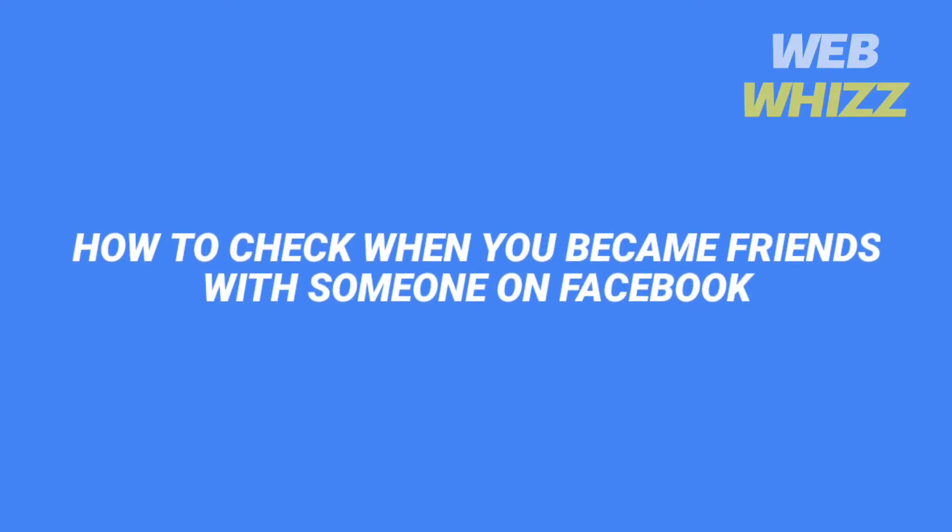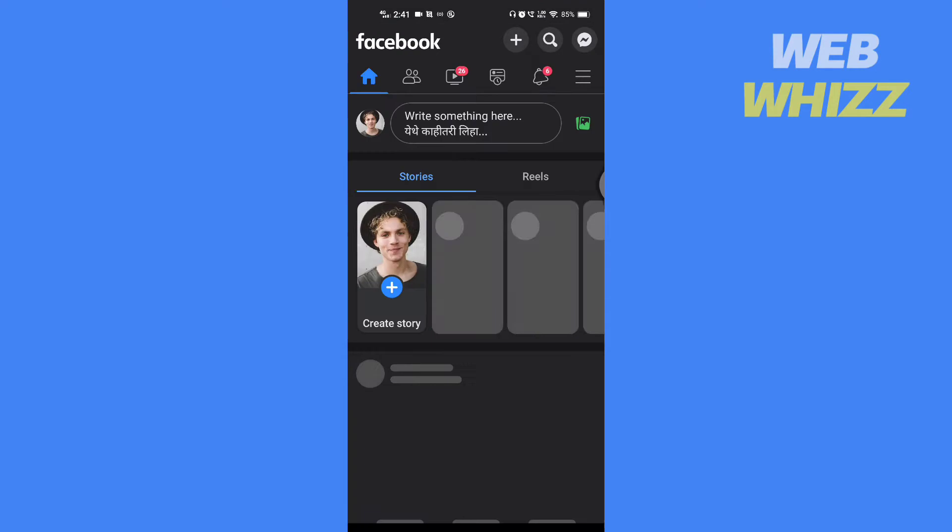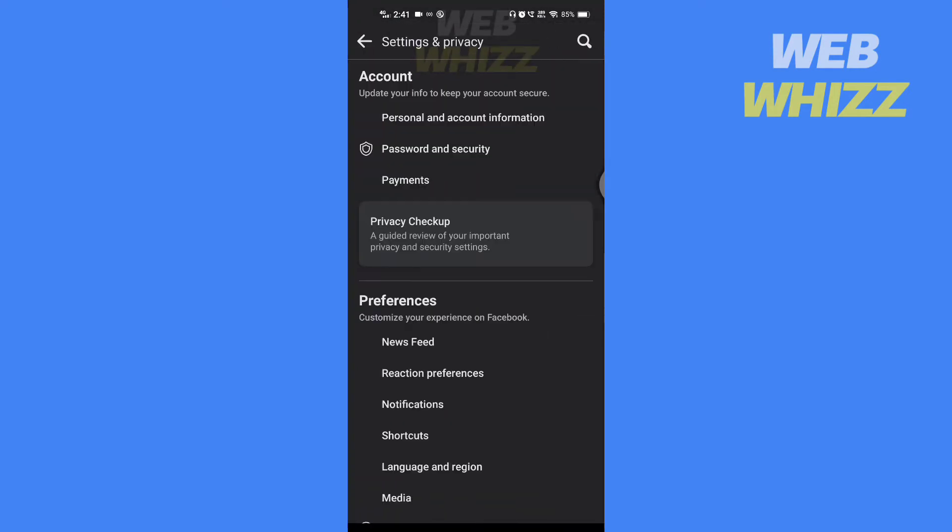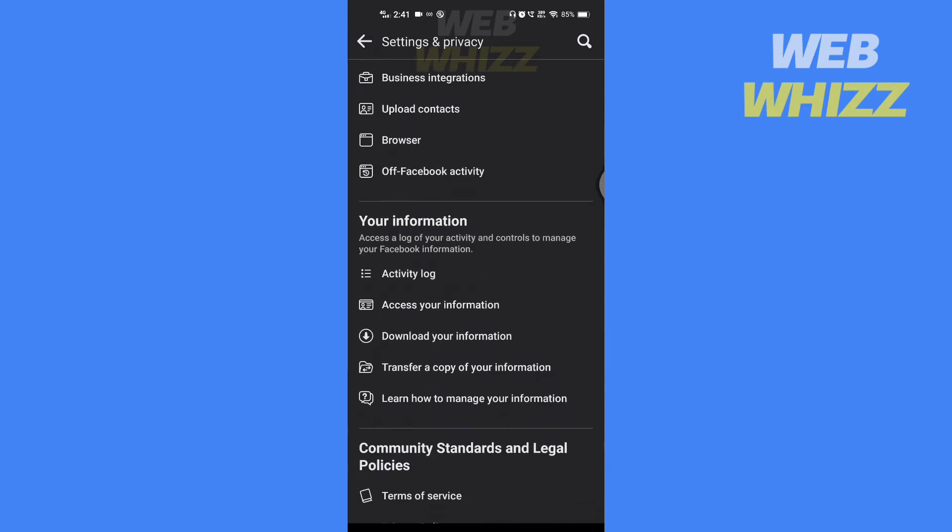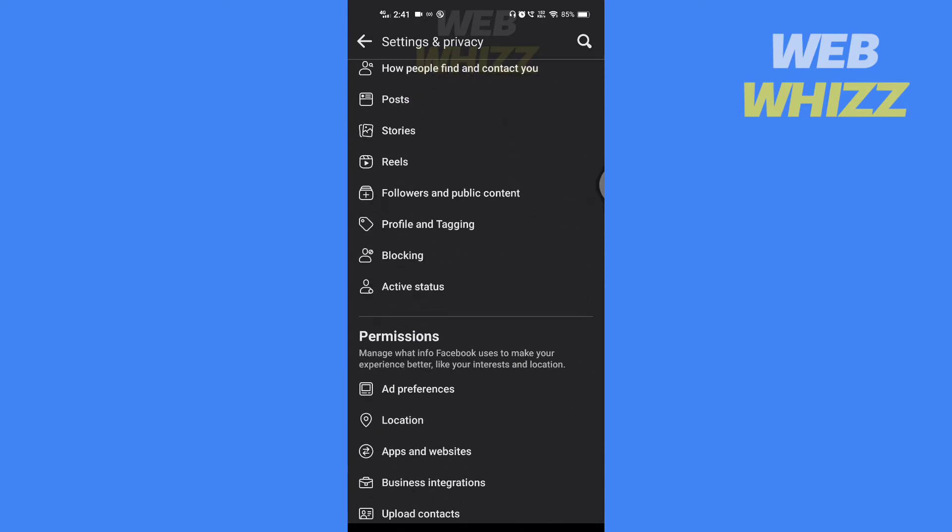How to check when you became friends with someone on Facebook. Hello and welcome to our channel. In this tutorial, I'm going to show you how you can check when you became friends with someone on Facebook.